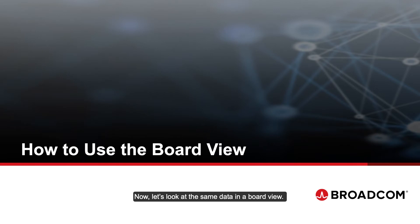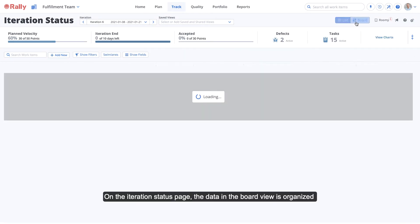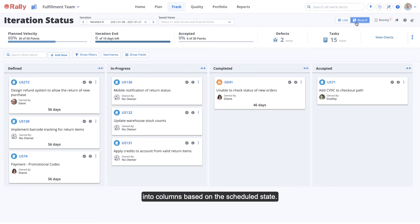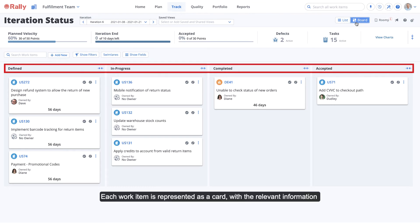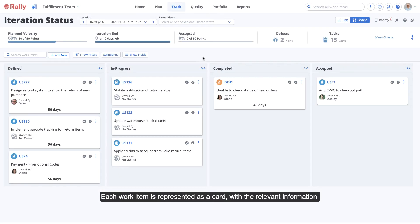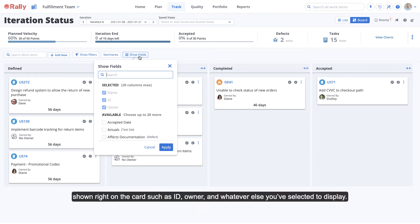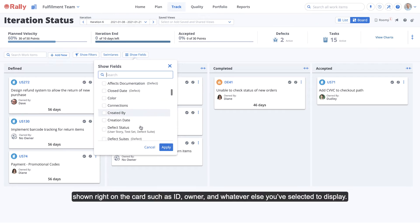Now let's look at the same data in a board view. On the Iteration Status page, the data in the board view is organized into columns based on the scheduled state. Each work item is represented as a card, with the relevant information shown right on the card, such as ID, owner, and whatever else you've selected to display.